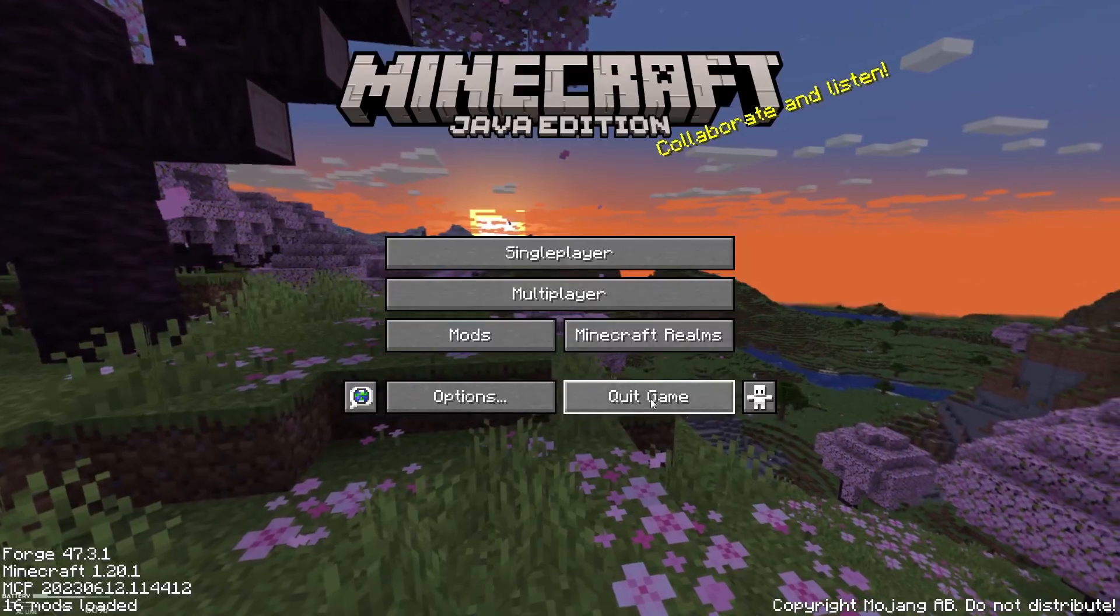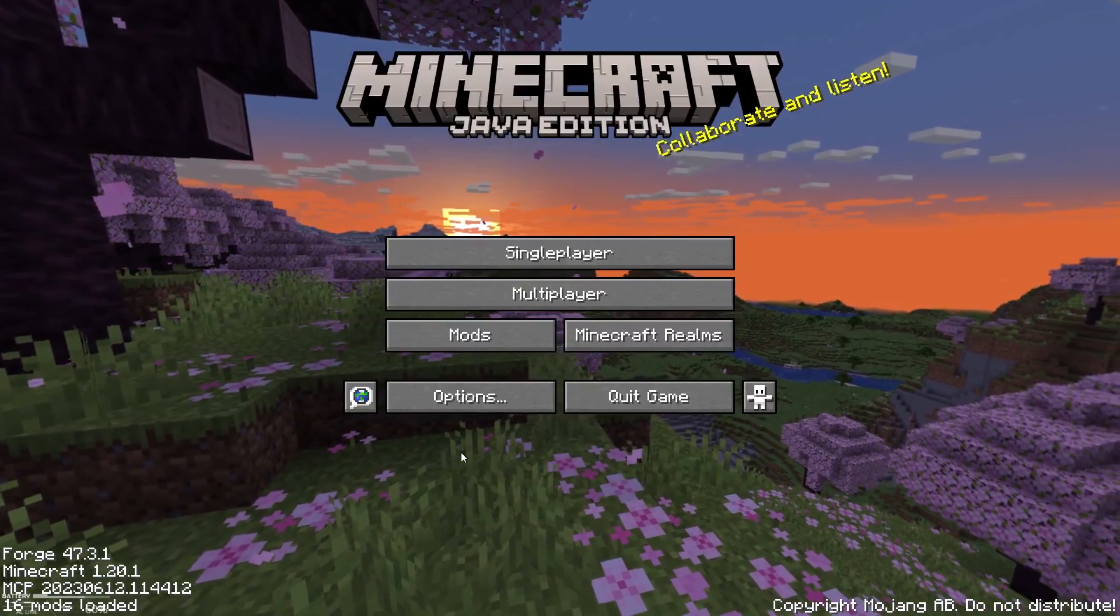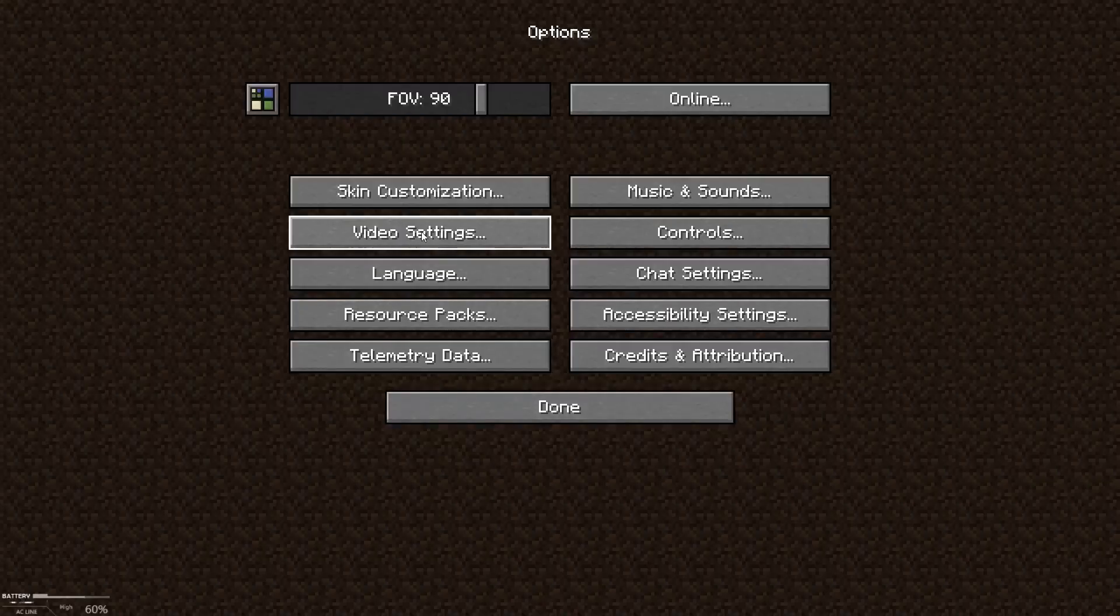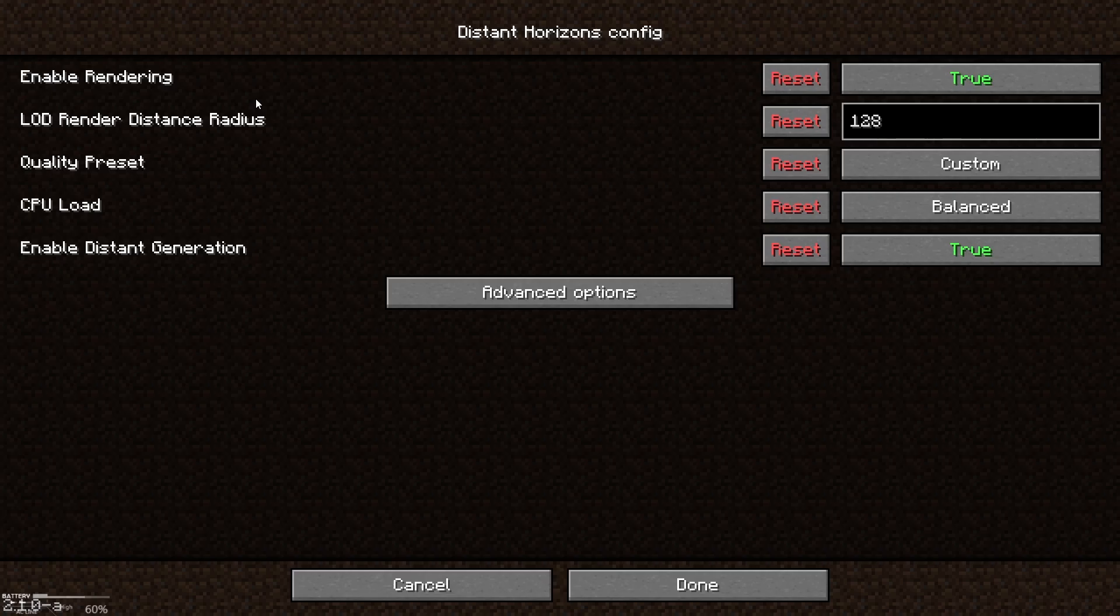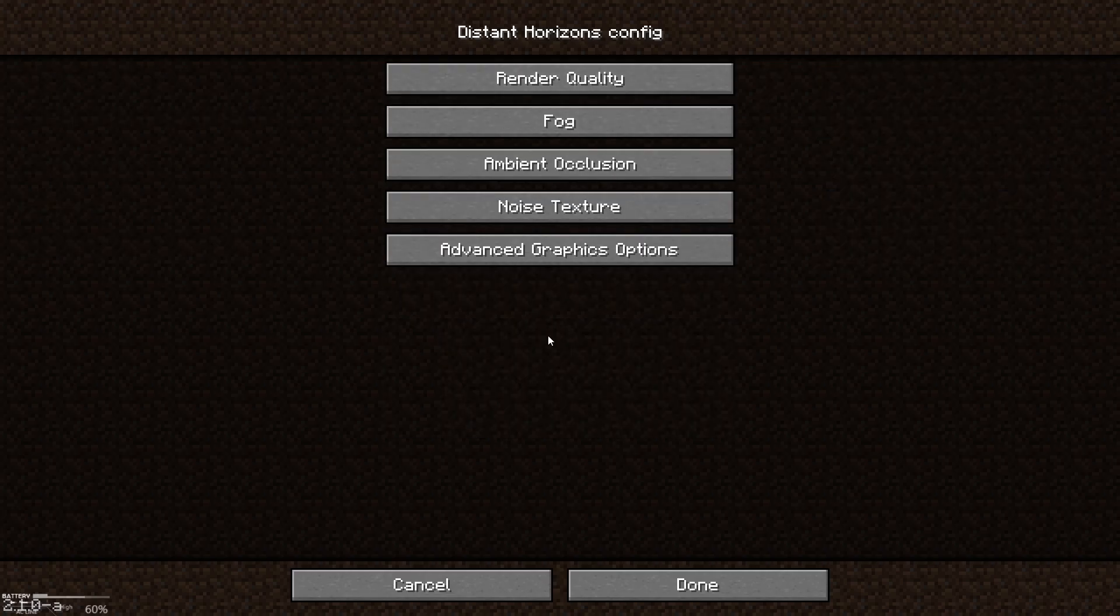Now when your Minecraft is loaded and you are in main menu, go to options, Distant Horizons settings, and copy everything here the same as me.